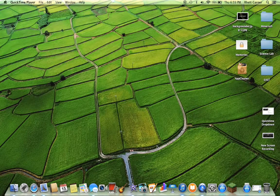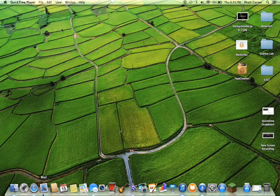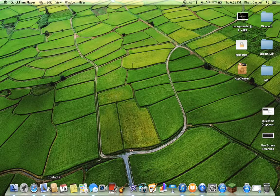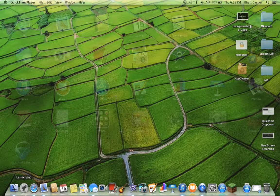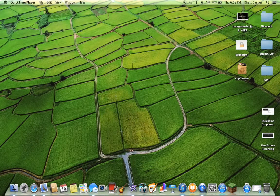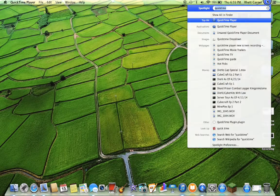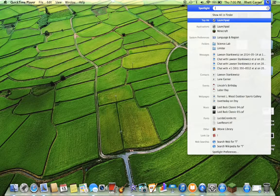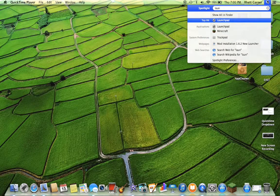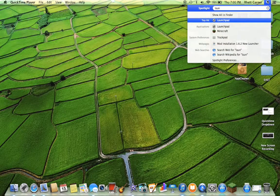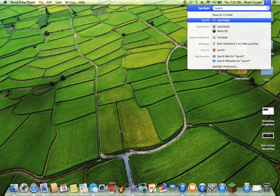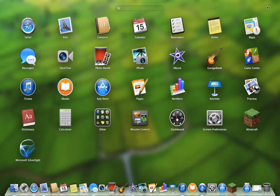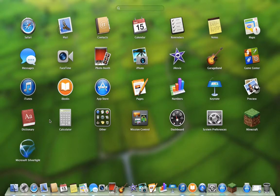So the first step you must do is you must go to your Launchpad, which should be in your dock. If it's not, go up to the magnifying glass and click Launchpad. Go to Launchpad and it'll open.